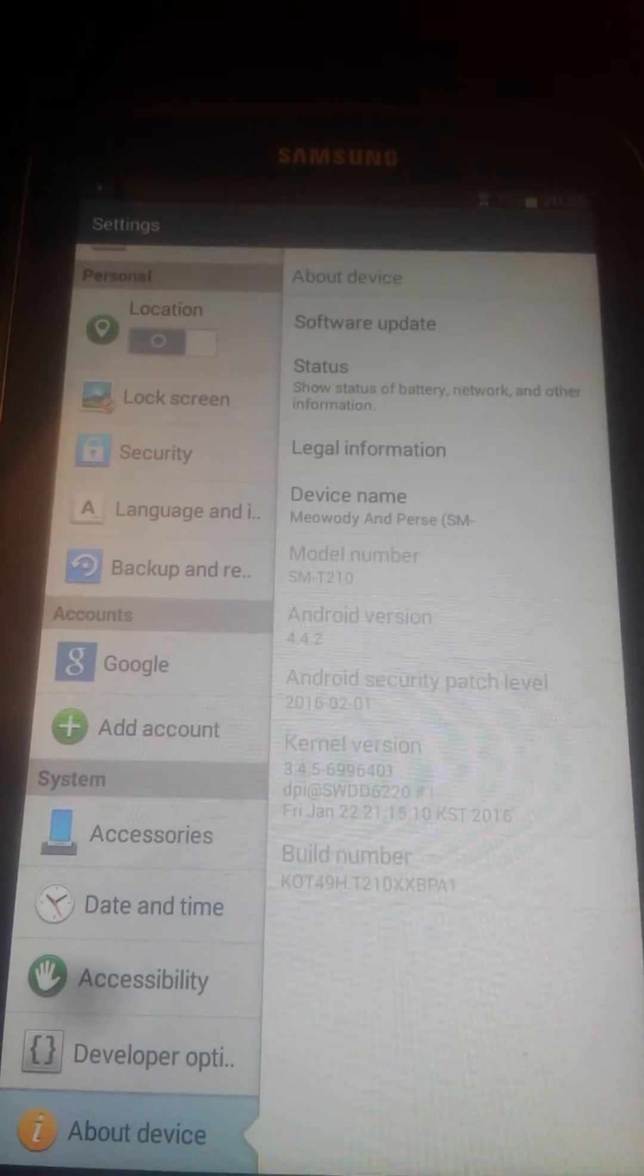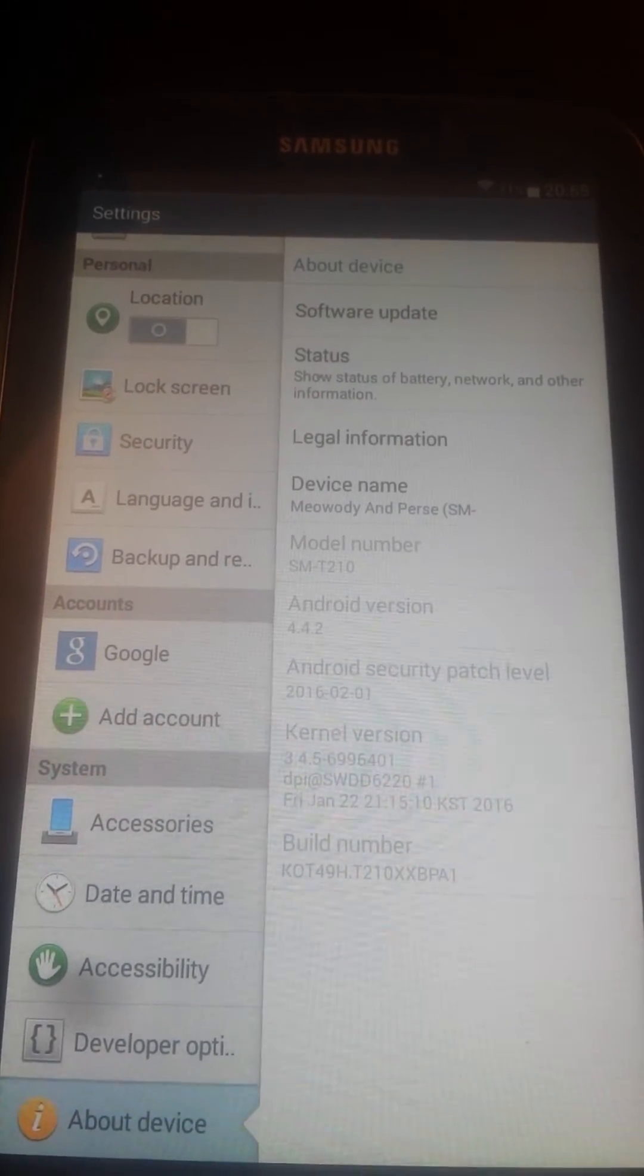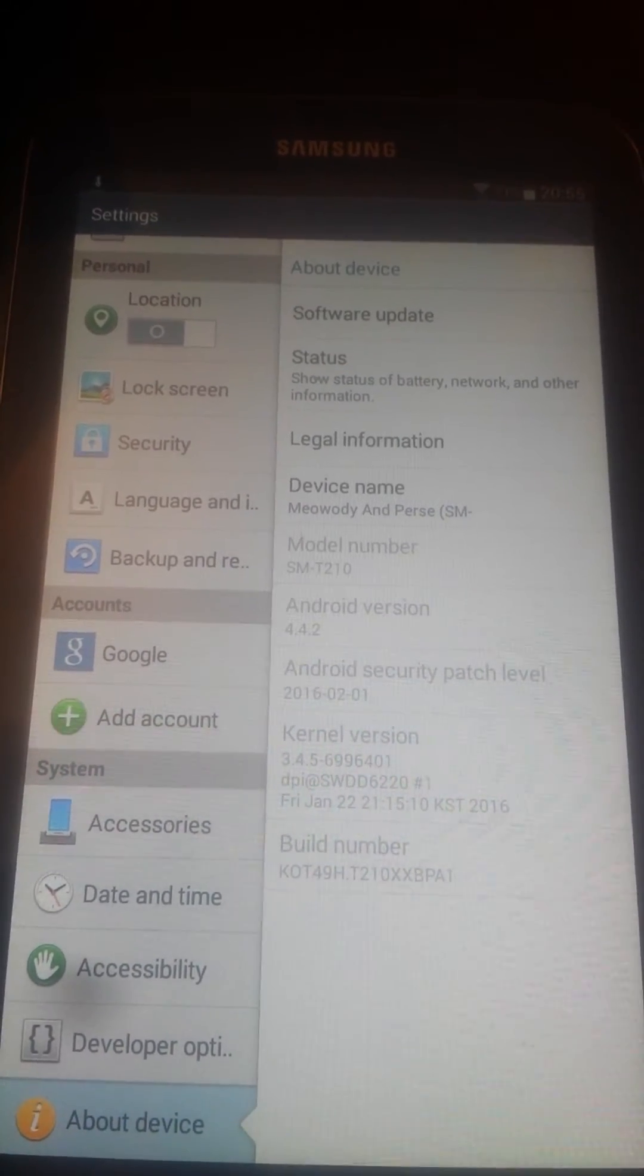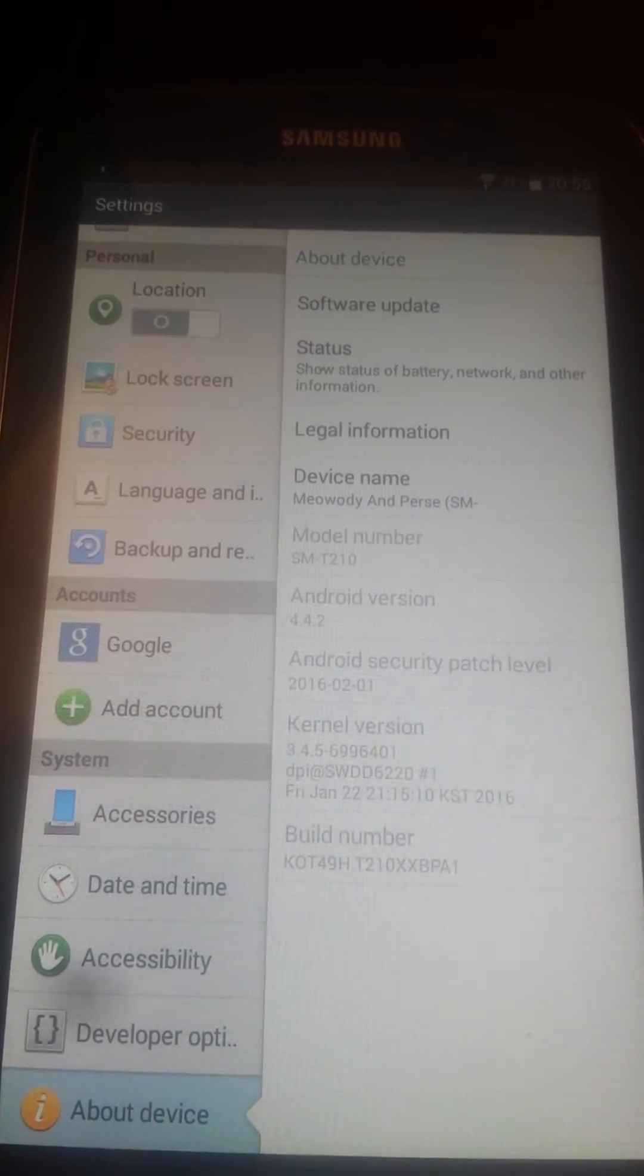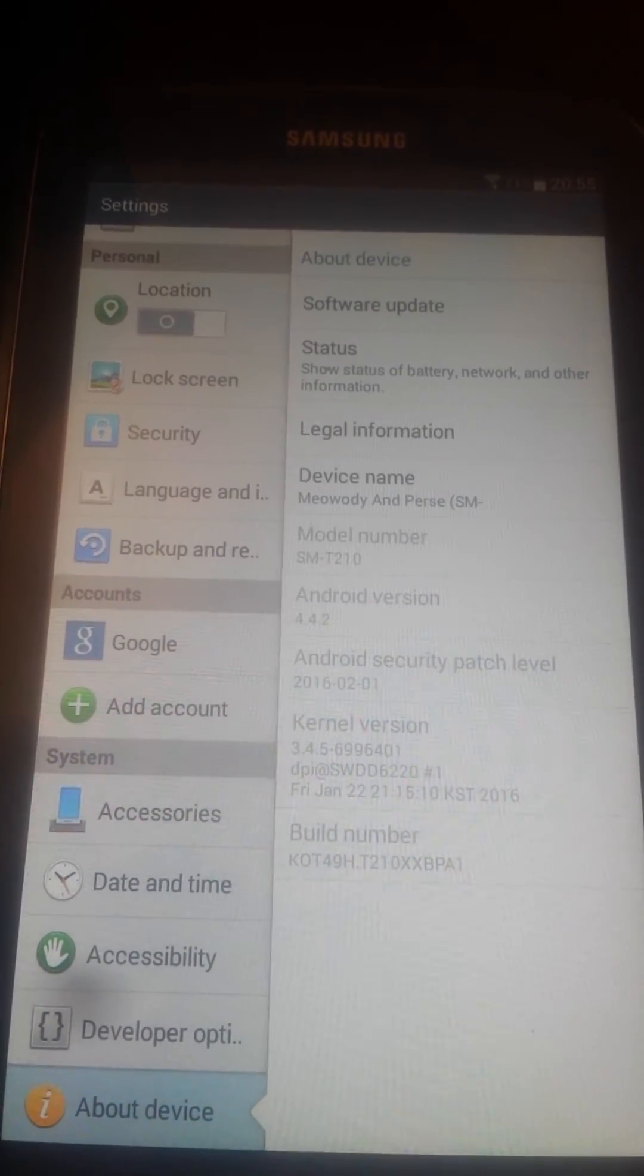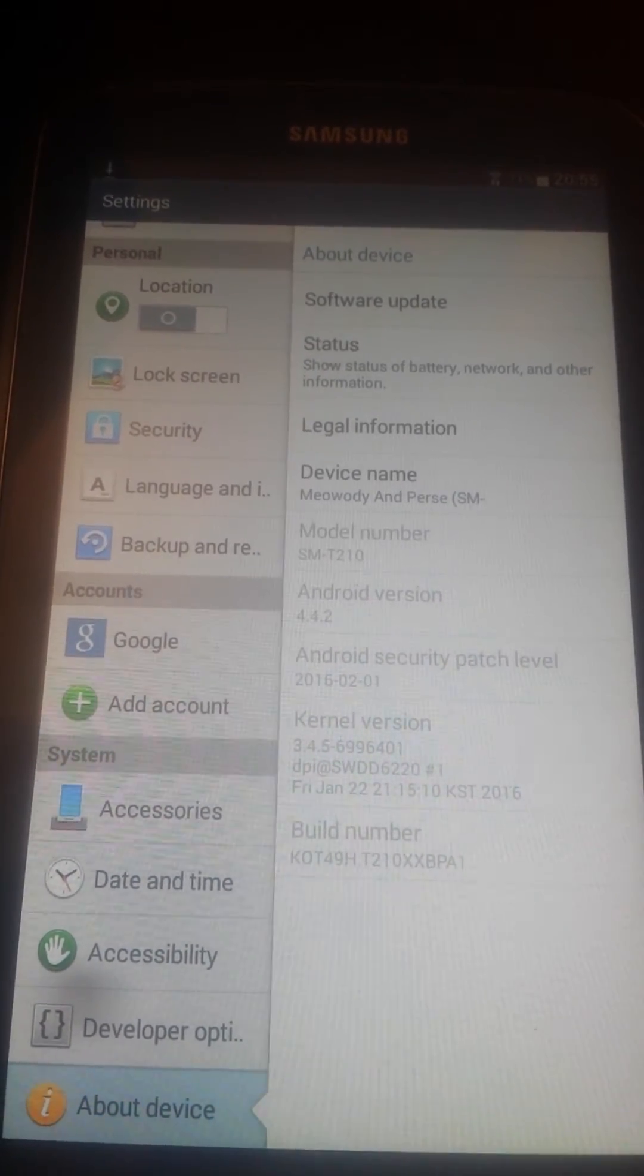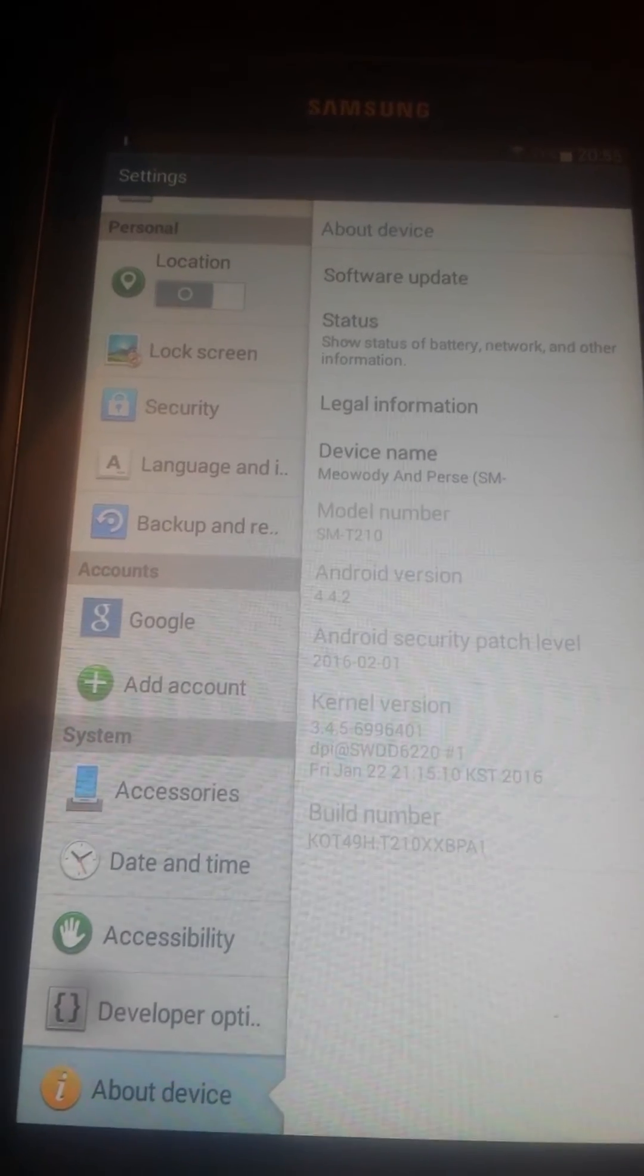In this movie I will show you how to install TWRP Recovery on this Samsung Tab 3 tablet, model SMT210, Android version 4.4.2.